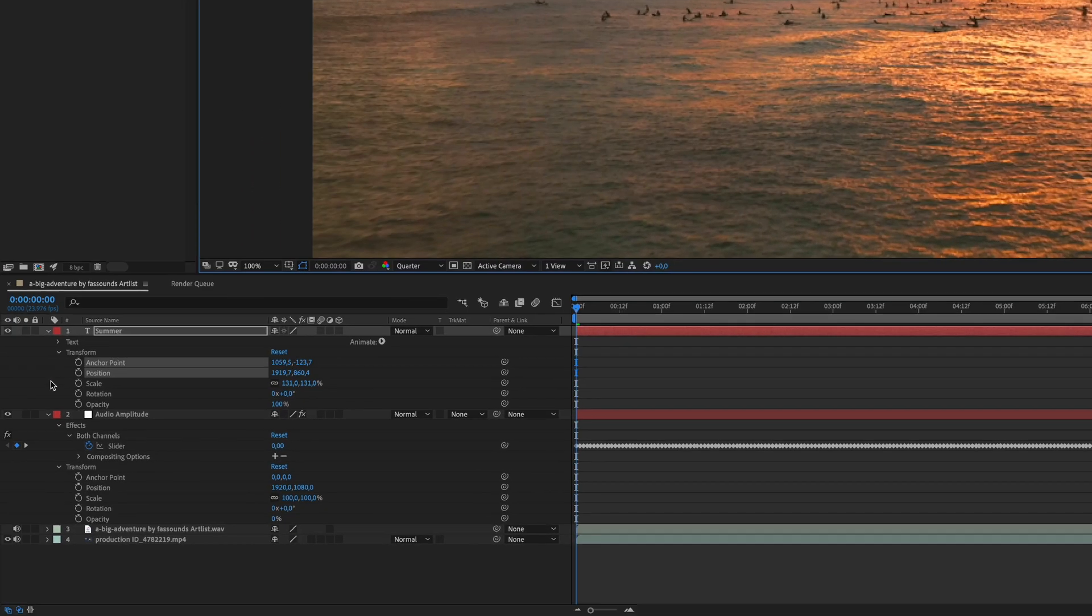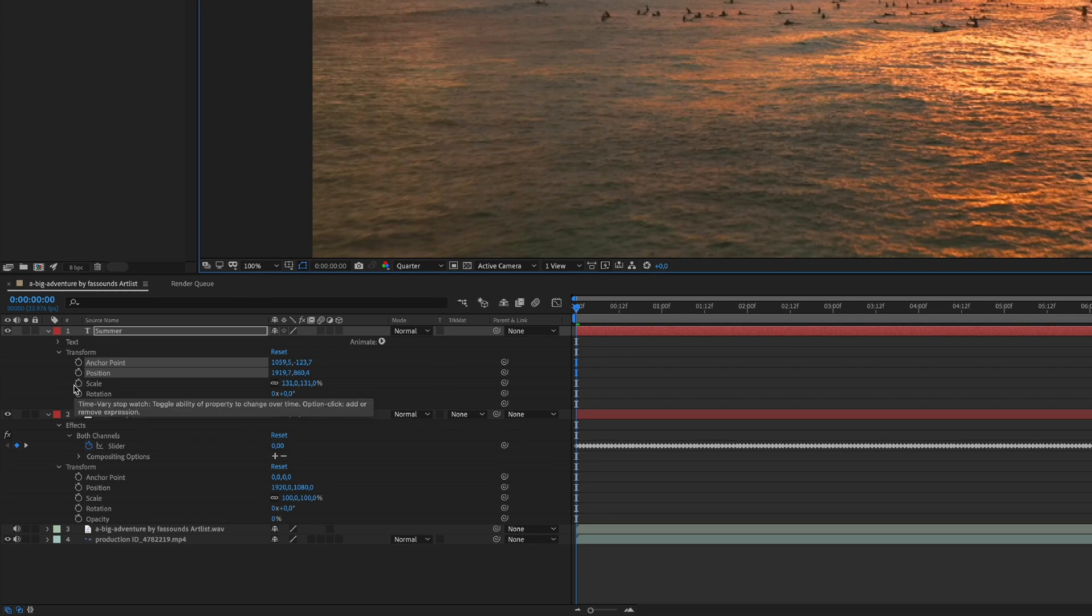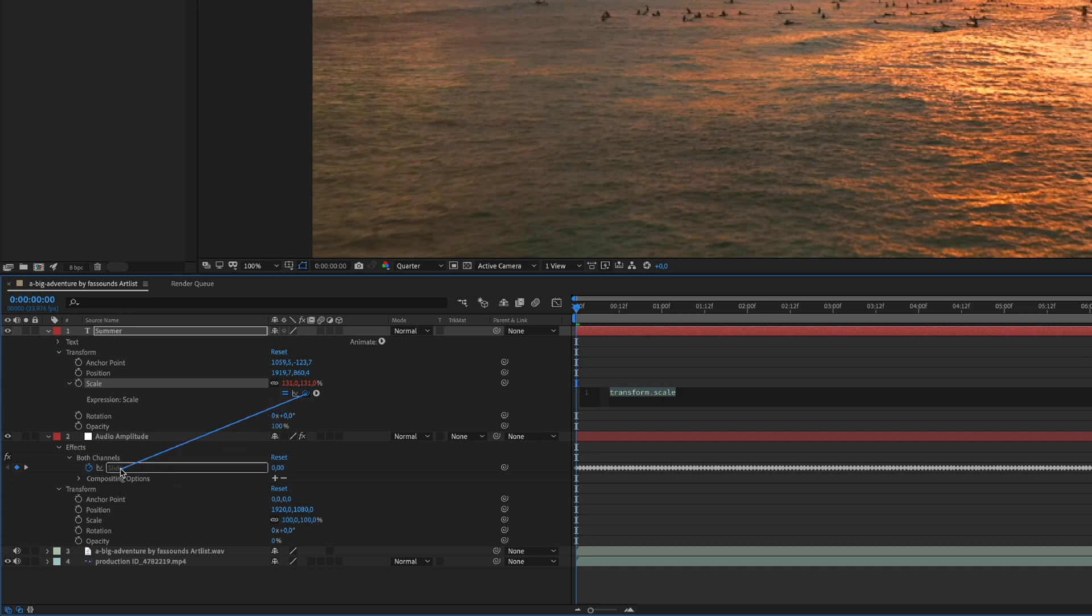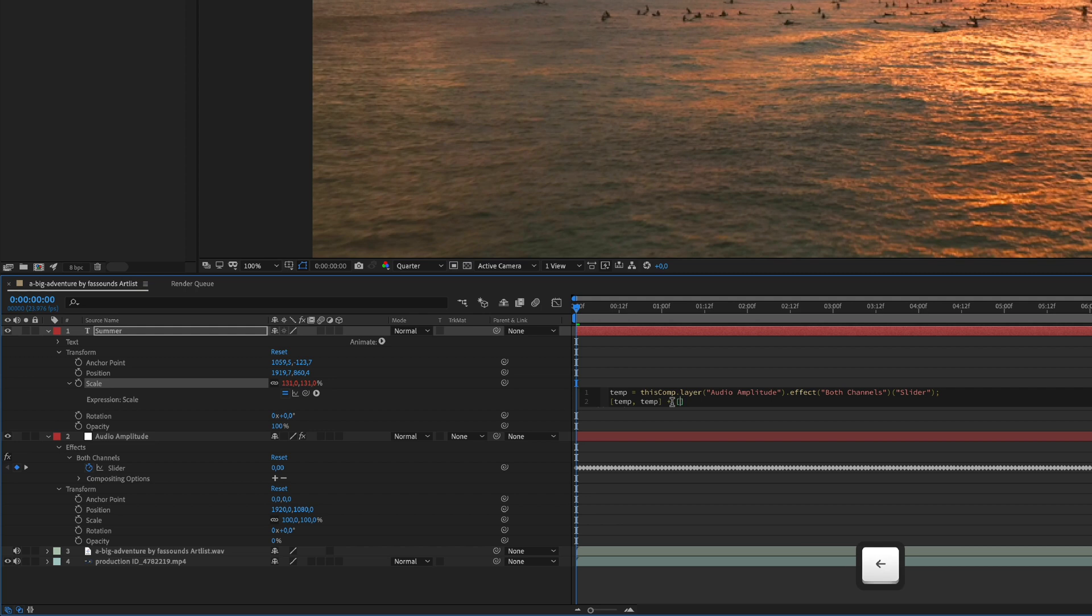And after that, what I need to do is, while pressing ALT, I click over scale, and this will open the expressions. Now you drag and drop this icon to the slider here. Now in the expression, you need to add, and this basically means that we are telling the expression to respect the scale that we already gave to the text.